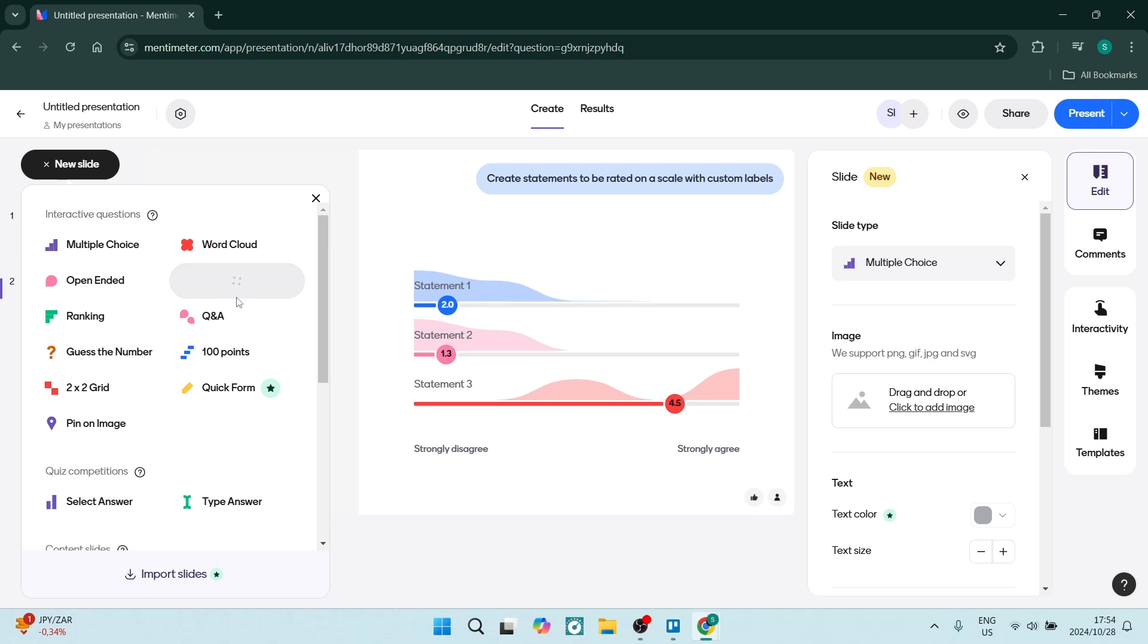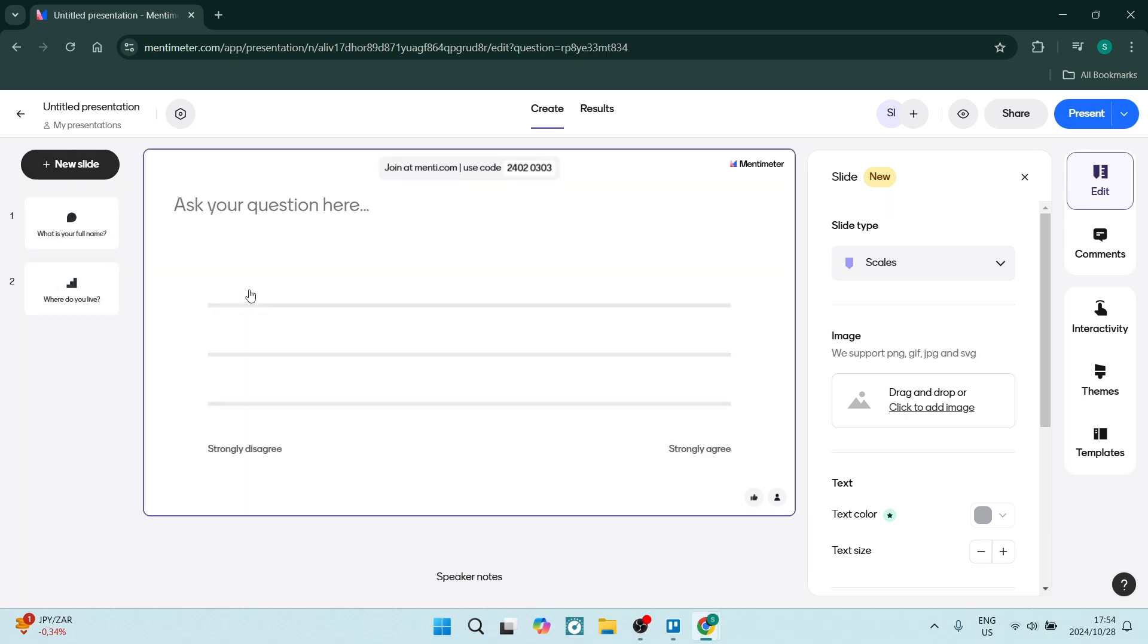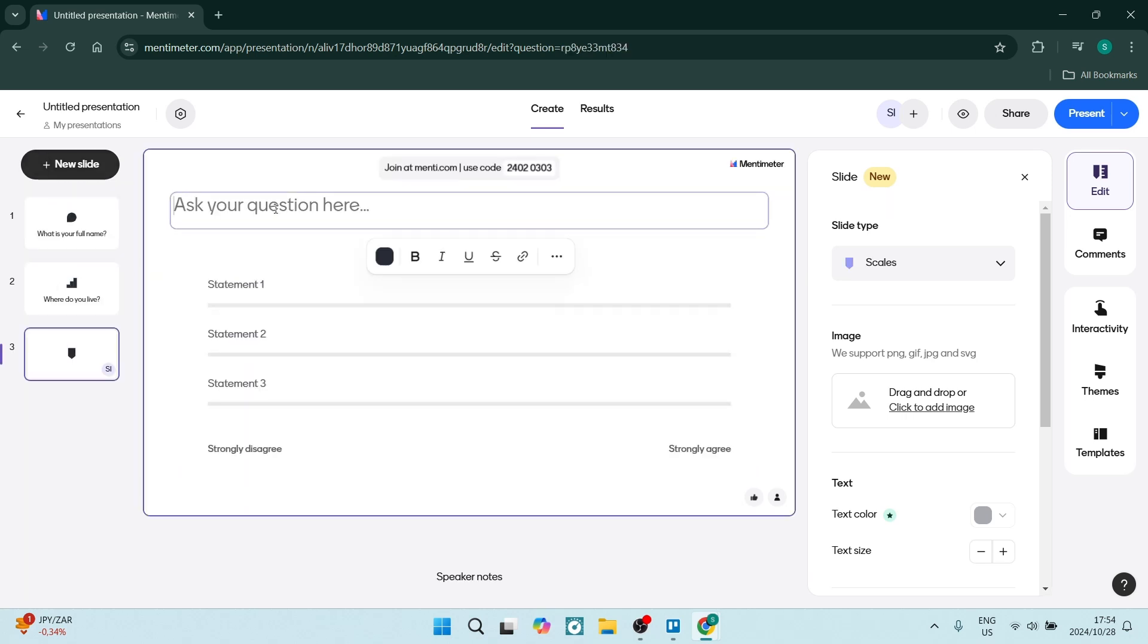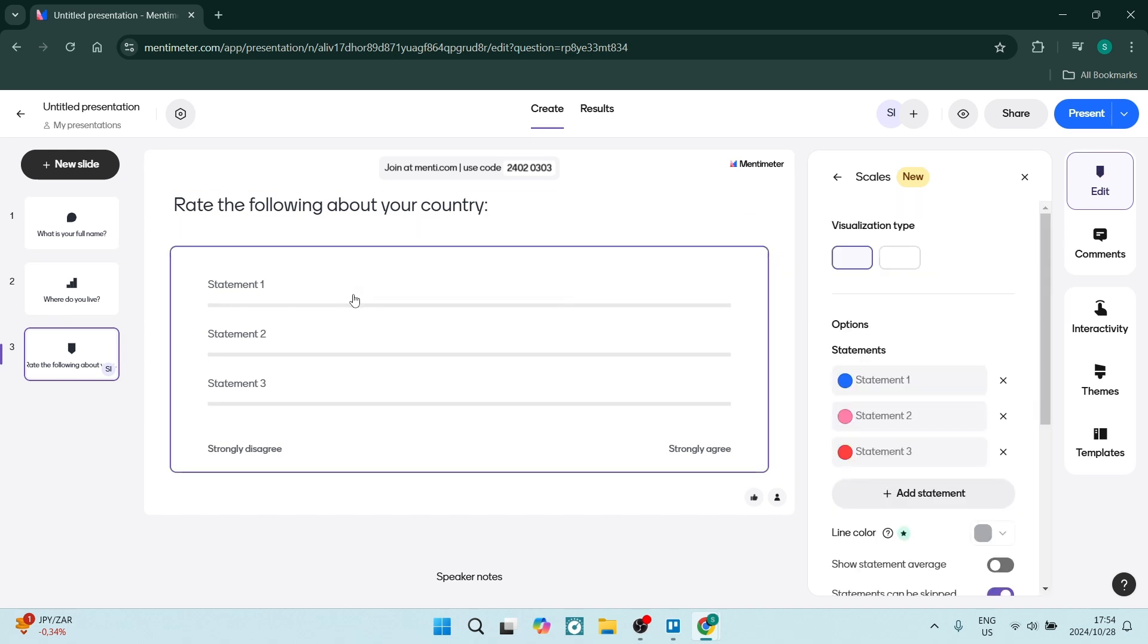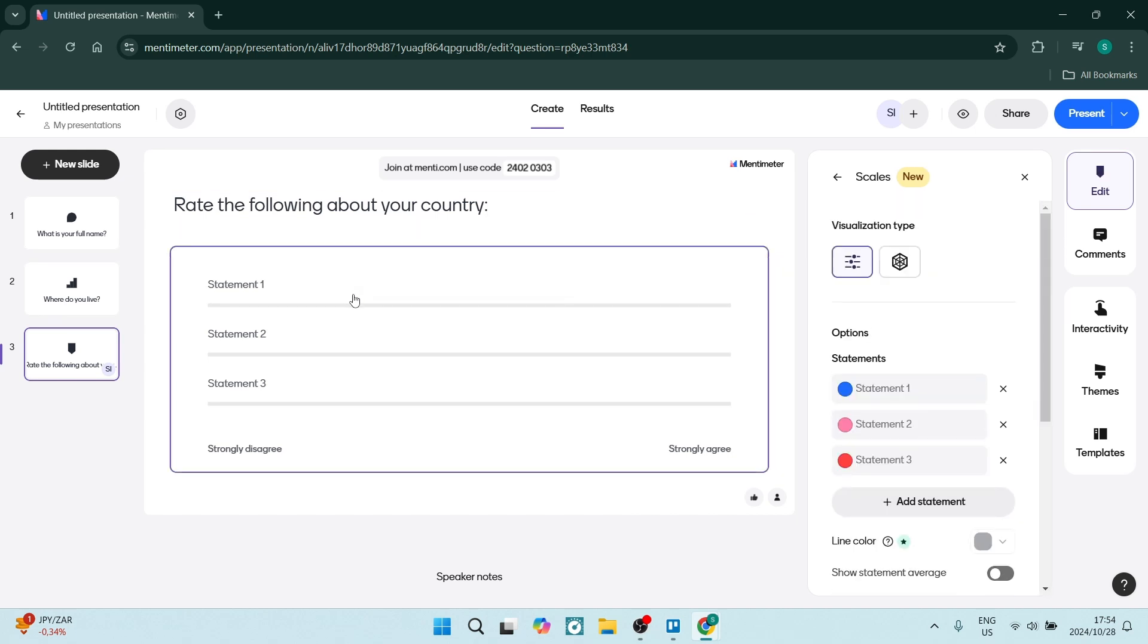This scales basically allows you to ask a question such as: Rate the following about your country. That's one question and we can add different statements and these statements could be answered within a slide style.